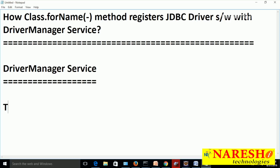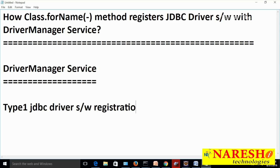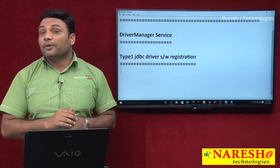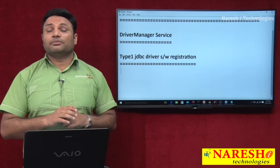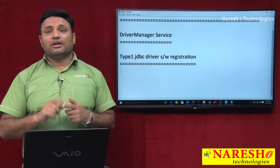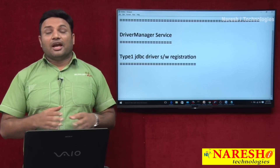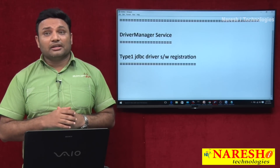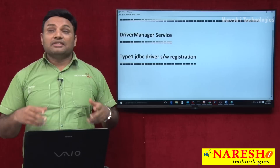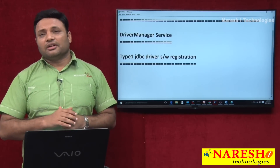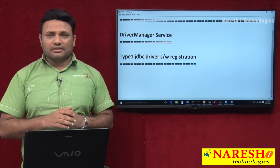For that purpose, I will take the Type 1 JDBC driver software registration as an example. What should I do? I have to create an object for the driver class. The Type 1 JDBC driver class name is sun.jdbc.odbc.JdbcOdbcDriver. There is a registerDriver method in the DriverManager class; by calling that method, we can register the driver with driver manager service.